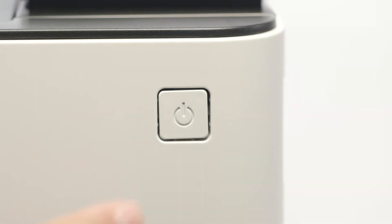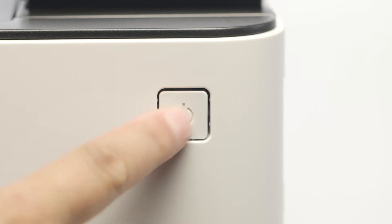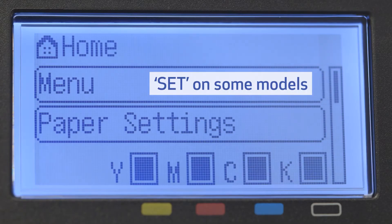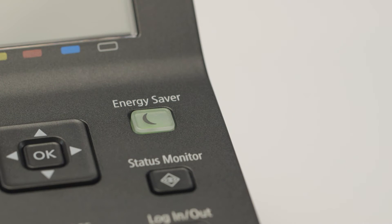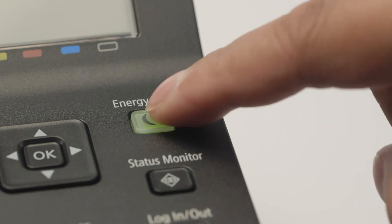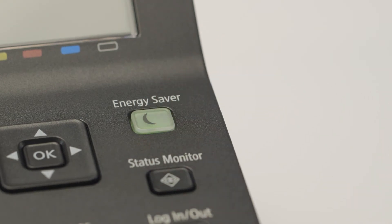Next, make sure your printer is plugged in and powered on. The main screen will be lit when the printer is on. If the energy saver icon is lit, press it to wake the printer.